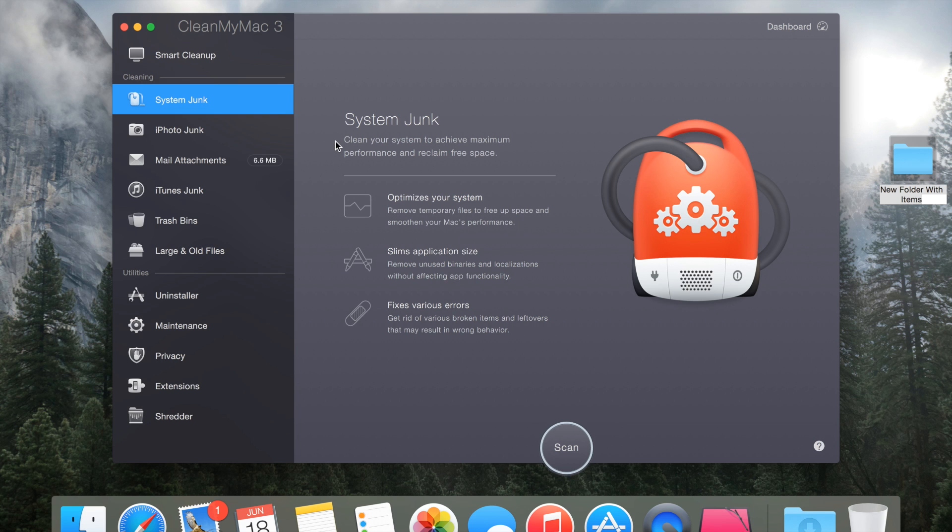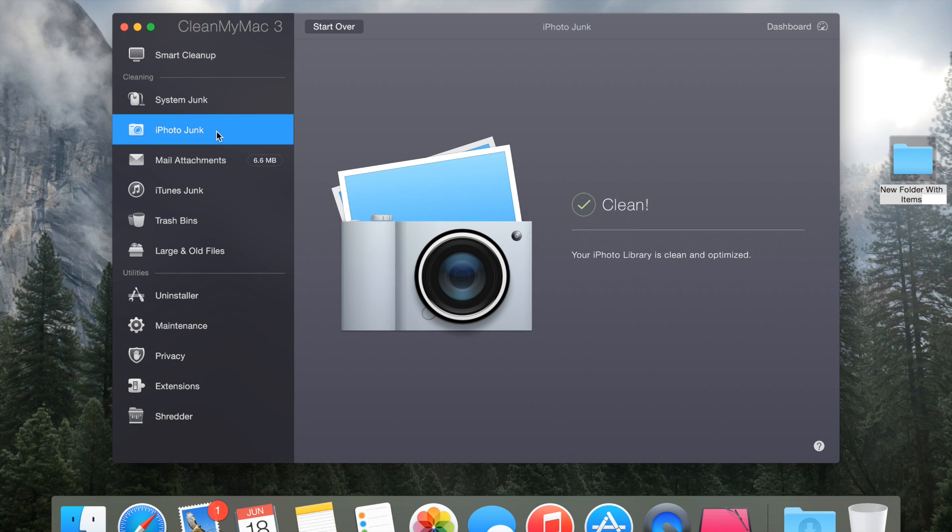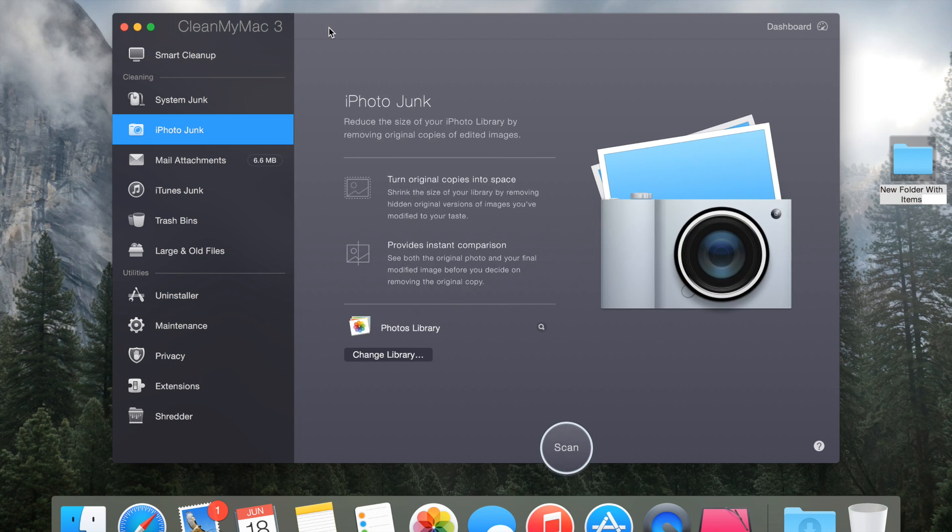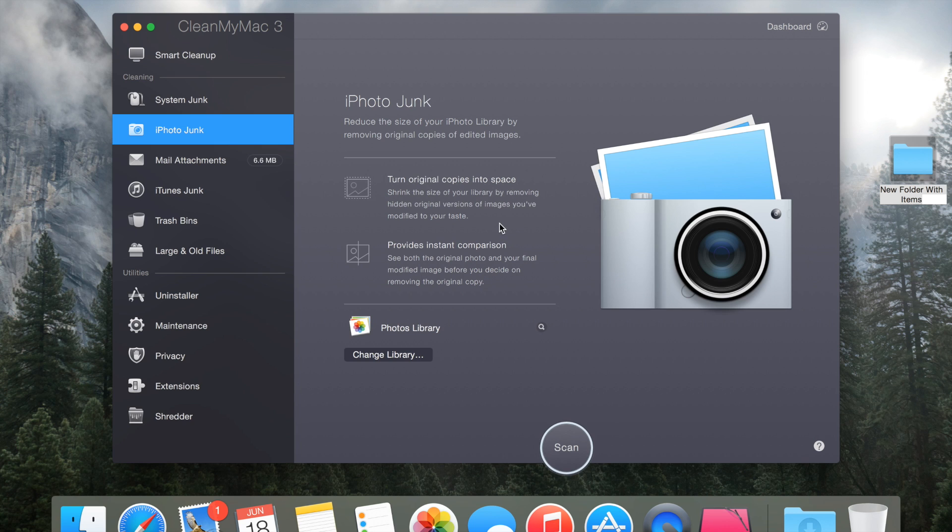The iPhoto junk basically cleans up your duplicate photos. It shrinks the size of your library by removing hidden original versions of the image you've modified to your taste. I'm not gonna go through all of these things as I basically said it already.